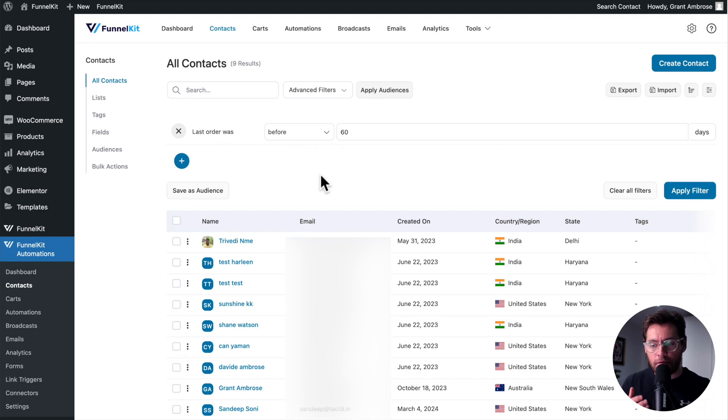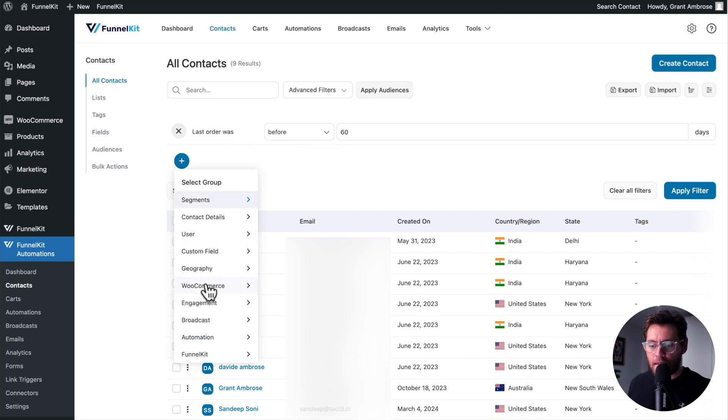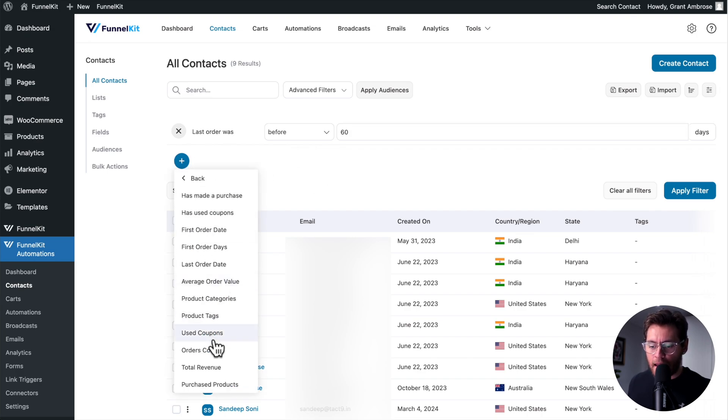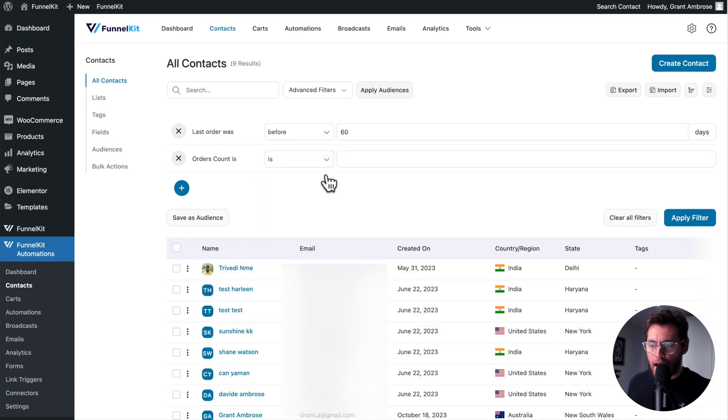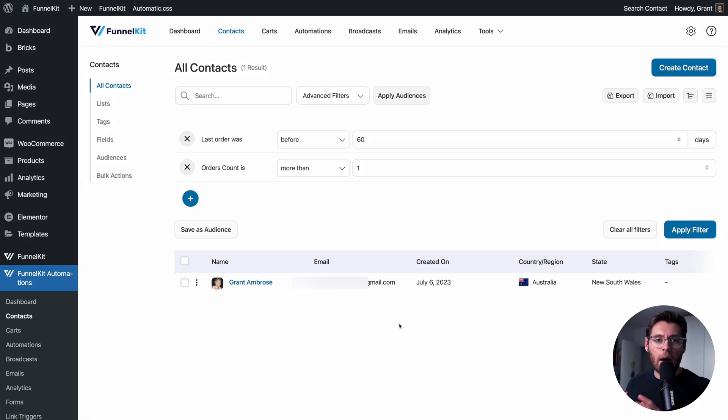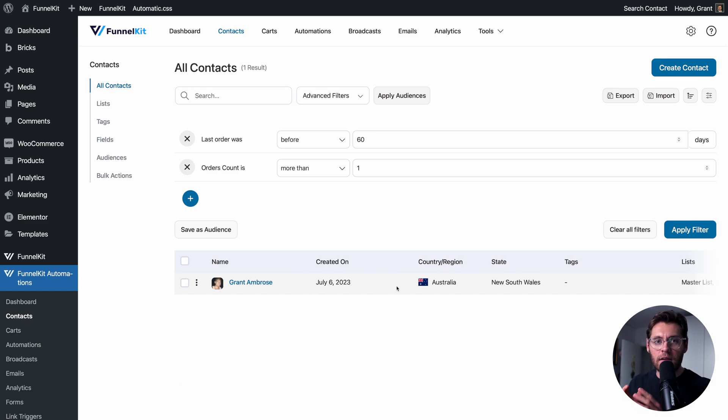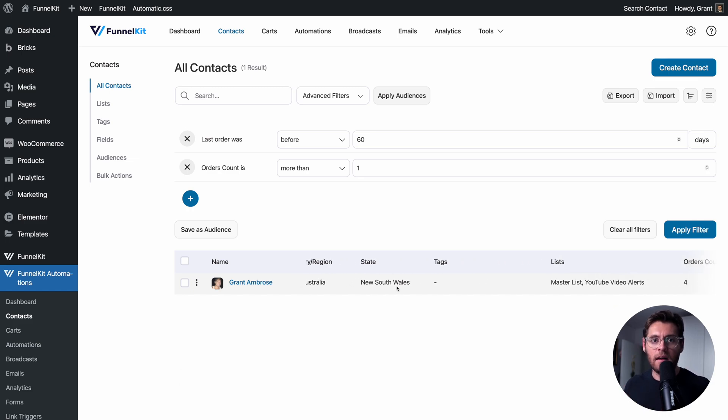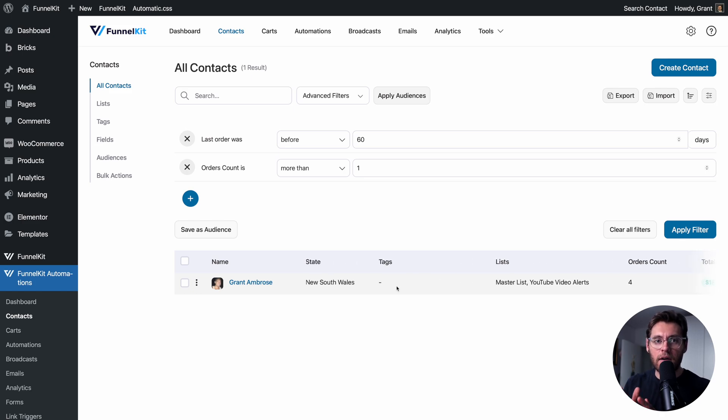To further filter your contacts, you can apply additional filters. I'll click the plus sign, and then select WooCommerce, and then Orders Count is more than one, and Apply Filter. Now I see a list of all the repeat purchases in my website that are coming back and purchasing more than one time, but have not done that in the last 60 days. This is a good group of people to reach out to and engage with, and try and get them back on your website and purchasing again.